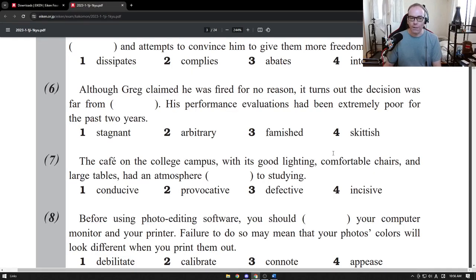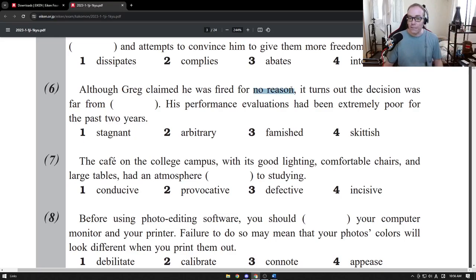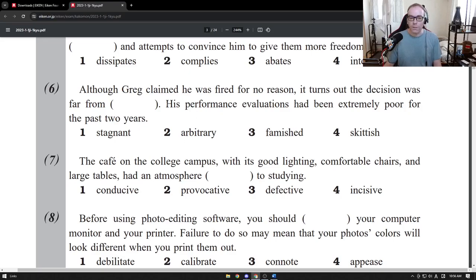Checking the vocabulary for question six: although Greg claimed he was fired for no reason, it turns out the decision was far from stagnant — not moving — no. Far from arbitrary — random — that seems good, because they didn't fire him for no reason. He said it was random, but they're saying his performance evaluations had been very poor for two years. The decision was far from famished — not hungry. Far from skittish — not nervous. So the answer is arbitrary.